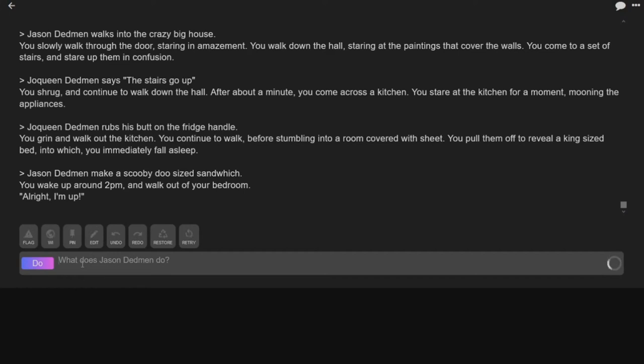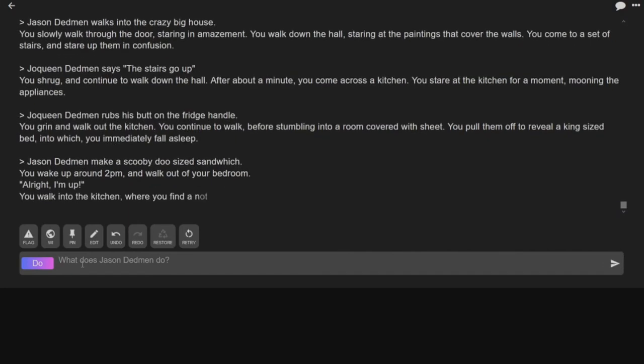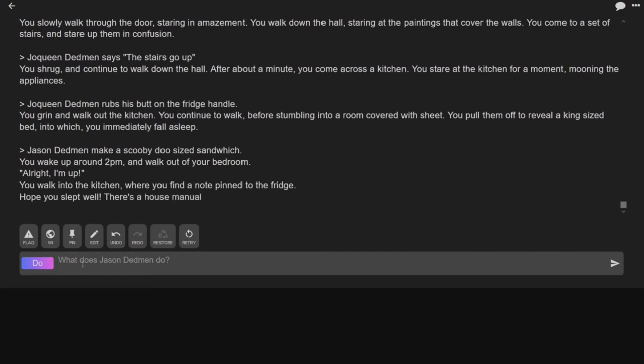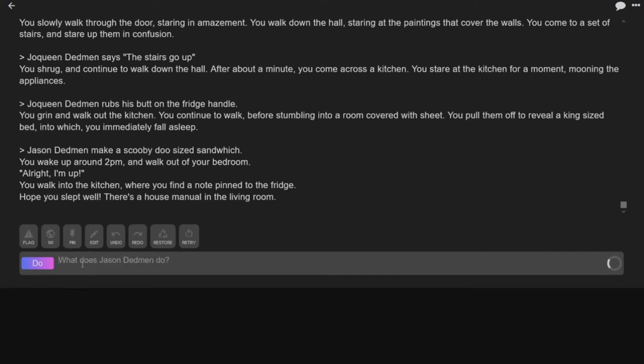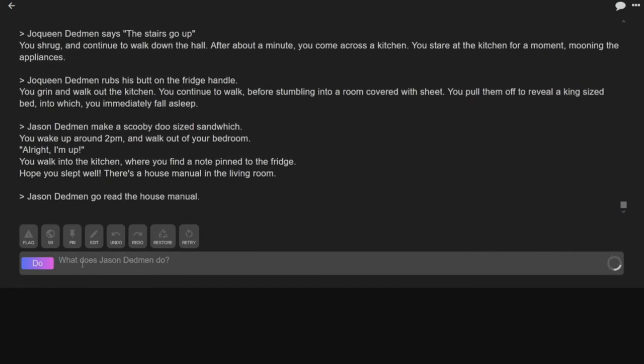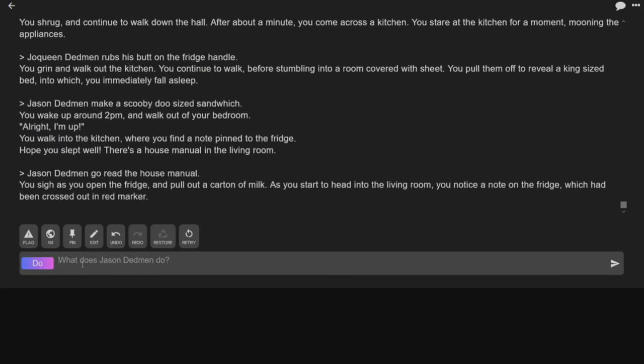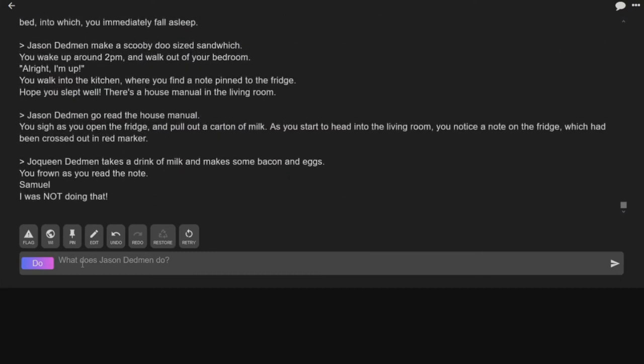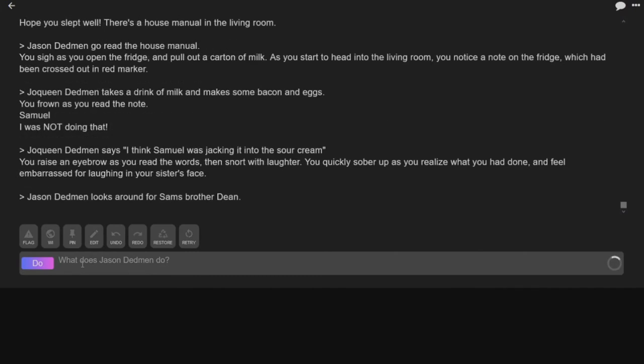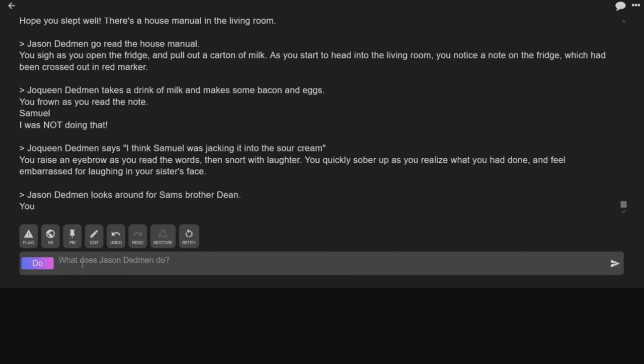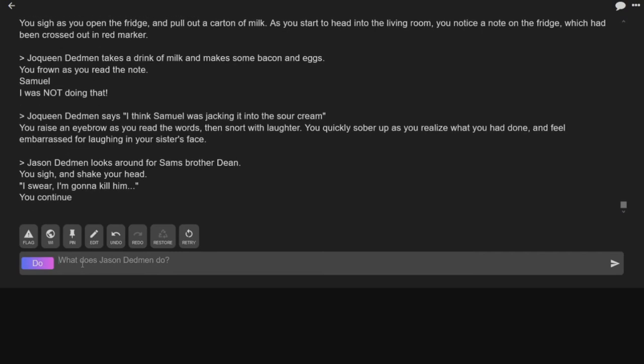Alright, I'm up. Okay let's see what happens next, I'm curious. You gotta admit, if anything, it's entertaining. It is entertaining. You walk up to the kitchen where you find a note pinned to the fridge. Hope you slept well, there's a house manual in the living room. Let's read it. Oh God, now this just turned into a list from Reddit NoSleep. You open the fridge and pull out a carton of milk. As you start to head into the living room, you notice the note in the fridge which had been crossed out with red marker. Joaquin Dedman takes a drink of milk and makes some bacon and eggs. You frown as you read the note. Samuel, I was not doing that. What? I'm in ninth grade and I'm a drunk. That seems right, never mind.